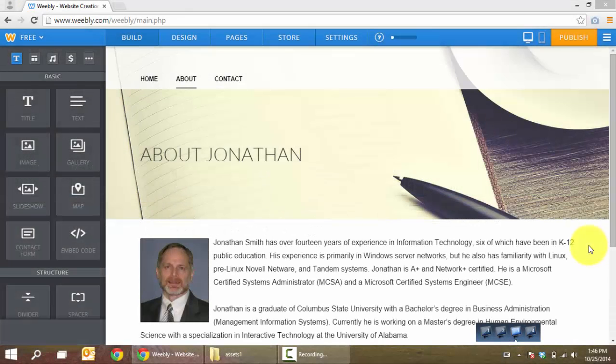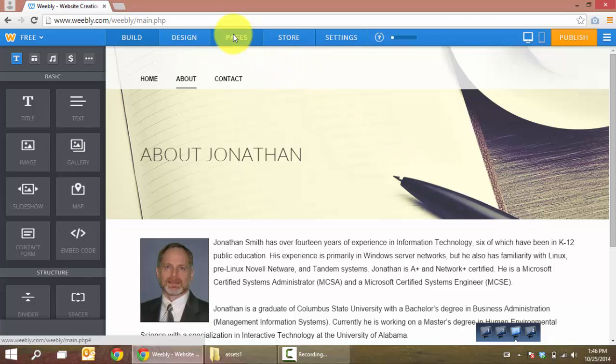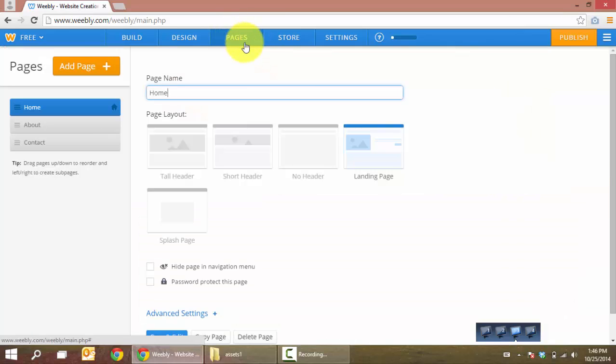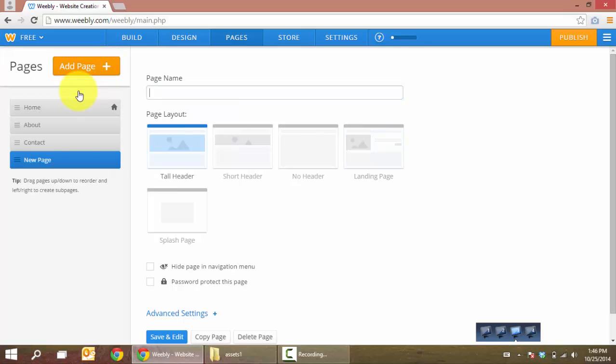The next thing we're going to do is create a new page. So we'll click pages and add a page. This is going to be a standard page.